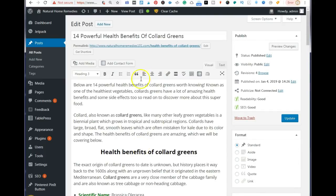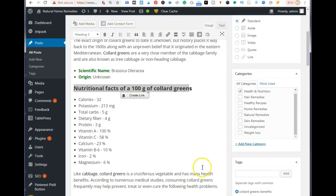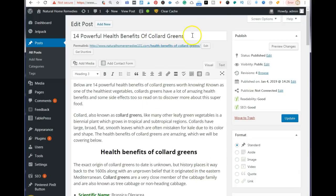If you have an existing post you want to go back and optimize, the only advice I have is: never change the link of a post that is already circulating on the internet with visitors coming to it. Make sure that after you finish editing your existing post, the link remains exactly the same — otherwise people won't be able to access it. Edit everything else within the post, but leave the URL as is.